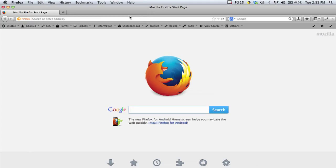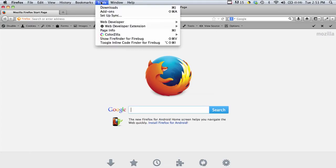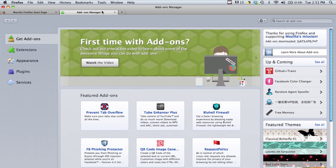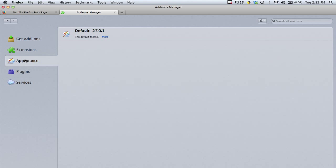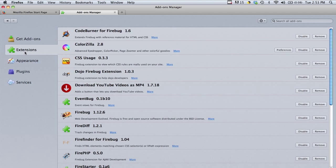If you want to uninstall add-ons and extensions and things like that, you can go under tools and then click on add-ons. And it will show you everything that you have on your computer if you go under appearance and extensions.